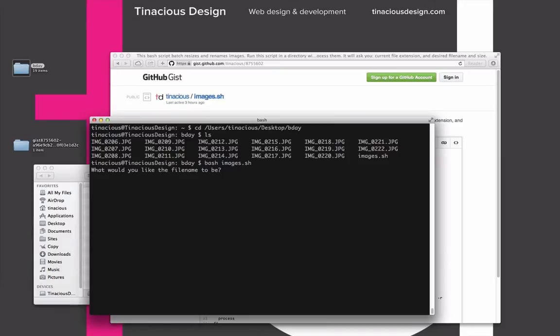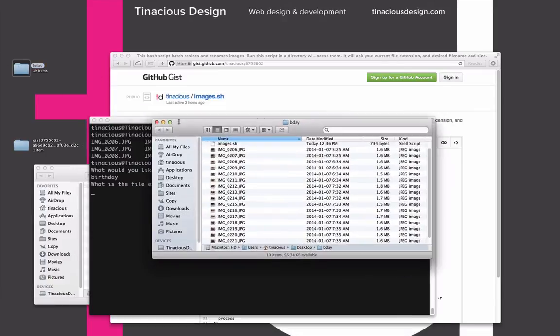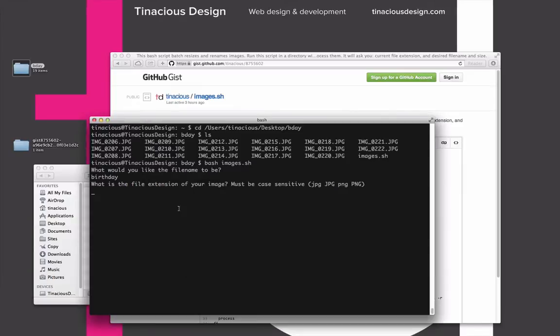What's going to happen here is an interview process. It's going to ask us a couple questions. The first one is, what would you like the file name to be? Since these are pictures for my birthday, I'm going to type birthday and hit enter. What is the file extension of your image? This must be case sensitive. If I go back to my images directory and look at it, it's JPG for JPEG in all caps.